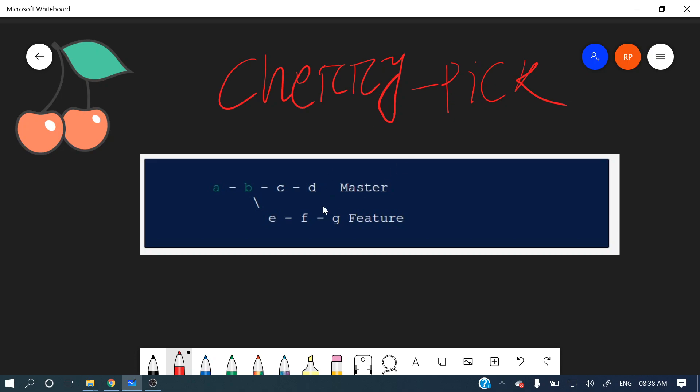So if you want a specific commit to be in your branch from another branch, that time we can go for cherry pick. Else if you want entire changes, then you can go for either git rebase or git merge, but here we want cherry pick.